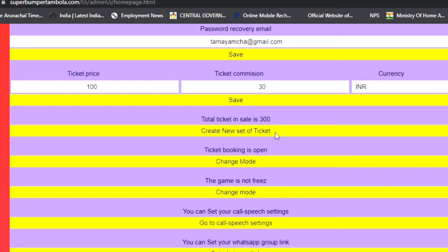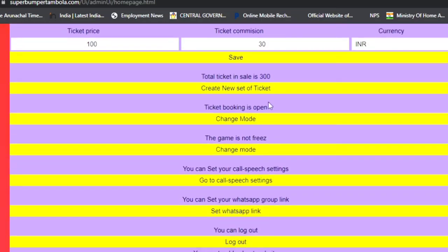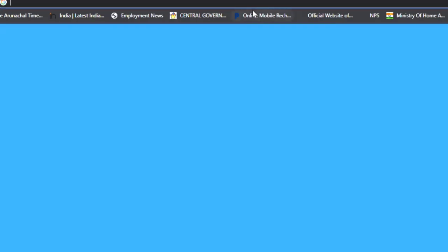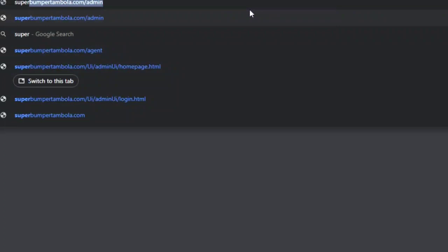Scrolling down, you can see that 300 tickets are created and ticket booking is open. You can change this status — you can toggle between 'Ticket Booking is Open' and 'Ticket Booking is Closed'.